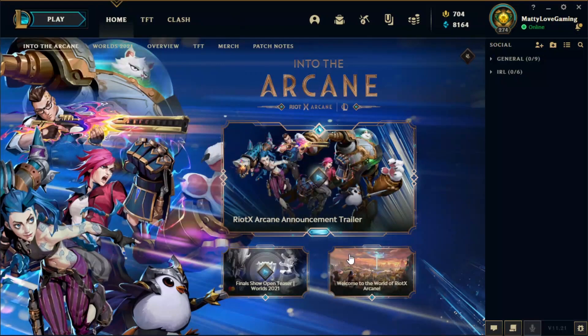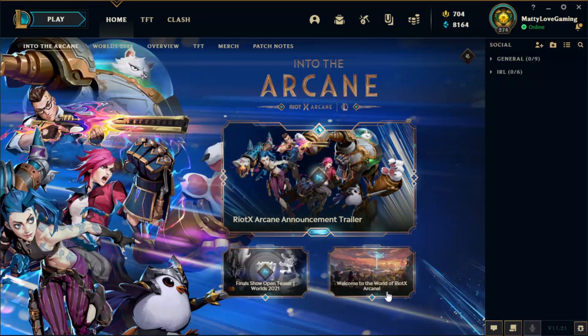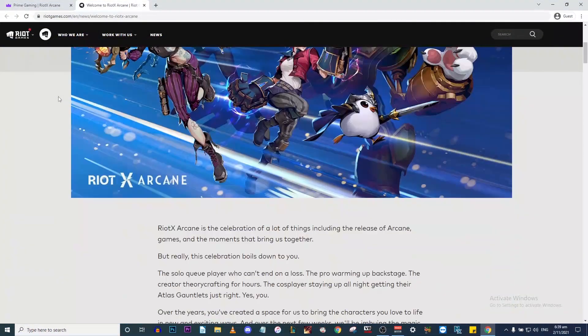If you go to the client, the Arcane event has been updated on the front page. You can click on Welcome to the World of Riot x Arcane. That'll link you to all the articles describing the event.